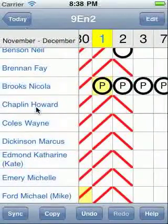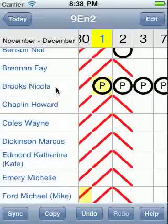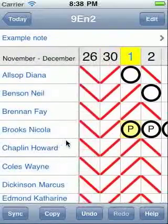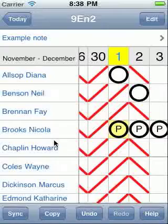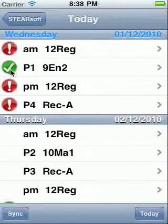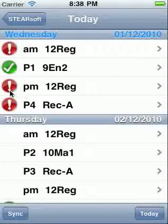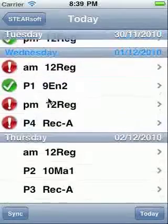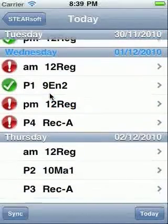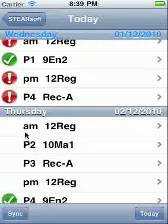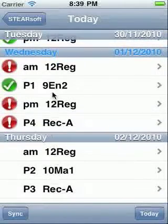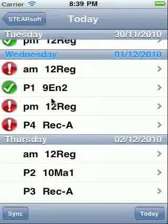Finally, before leaving this screen, let me mention that you can use pinch gestures to zoom in and to zoom out. Back in the today screen, we can see that green ticks indicate that attendance has been marked. A red exclamation mark indicates attendance is not yet recorded. Lessons that haven't happened yet show no icon. Steersoft uses the current time and your timetable information to highlight the current class, if appropriate.